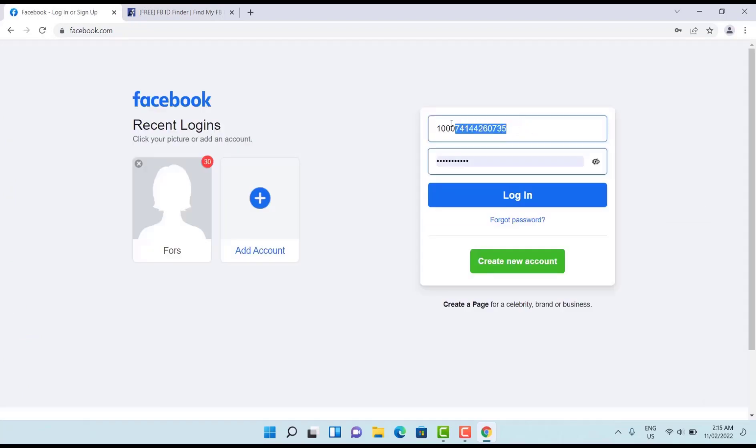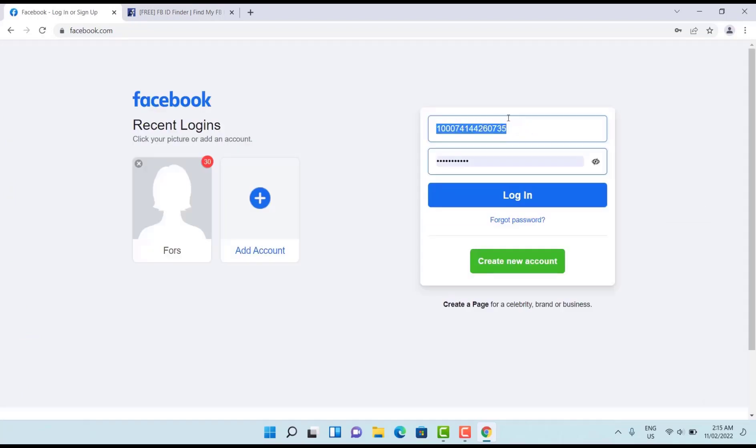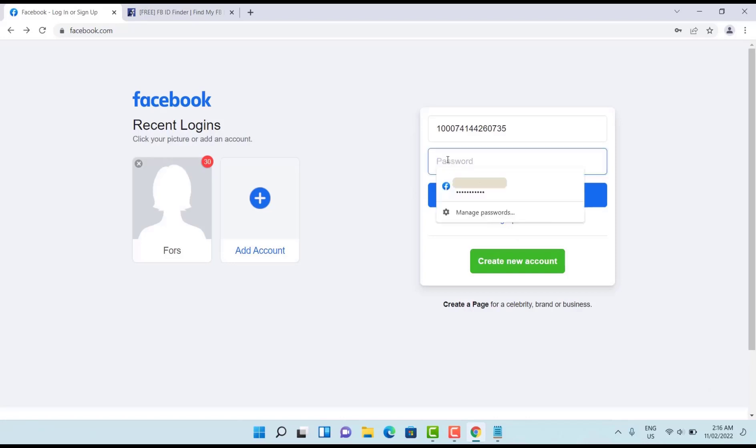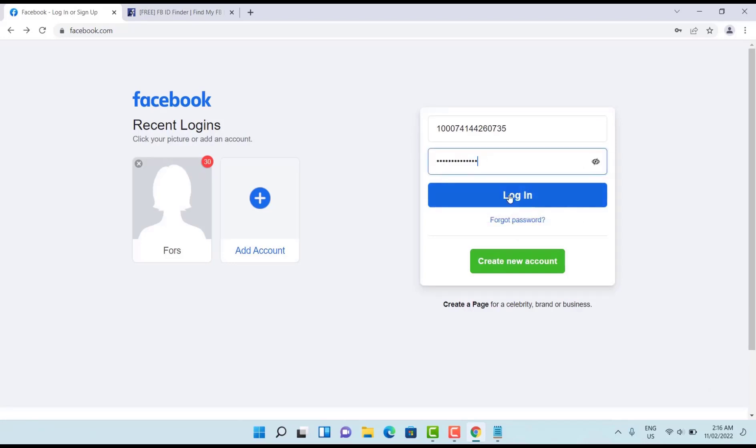I paste this ID here, here. Here write your password. It is my password. Now you can login without any phone number, any email address.